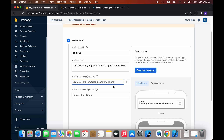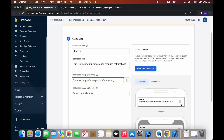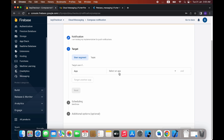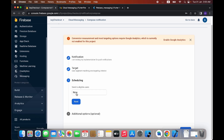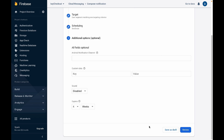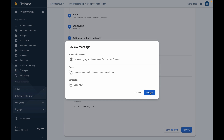You can also attach an image with your notification — the user will see it when they receive the notification. For now I'm not attaching an image since it's optional. Click Next, select the target app — Android or iOS. I'll select Android. You can choose to send instantly, then click Next. Click 'Review' and then click 'Publish' to send the notification.